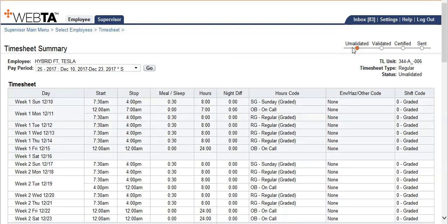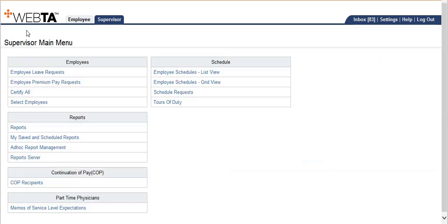Notice that the timesheet is now unvalidated, which means it is back in the hands of the timekeeper, which also allows the employee to go into VATAS and submit their leave request. The timekeeper will then validate the timesheet and send it to you again for certification. Use the breadcrumbs to go back to the supervisor main menu, and this completes certifying only your employees within VATAS.